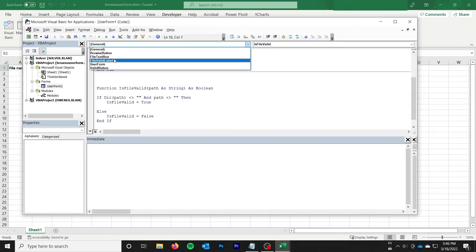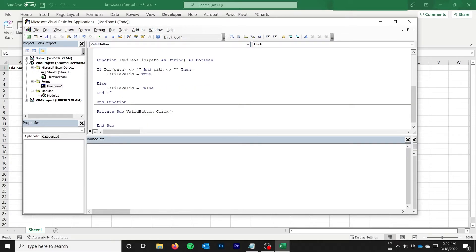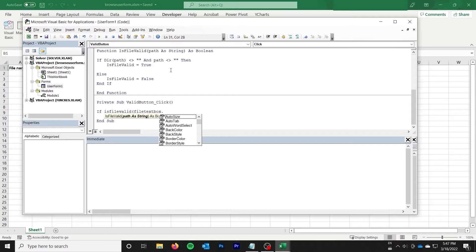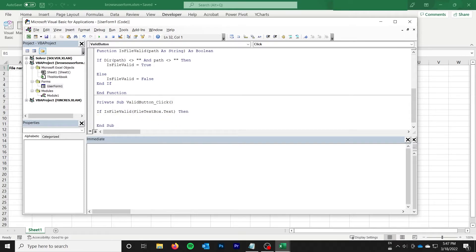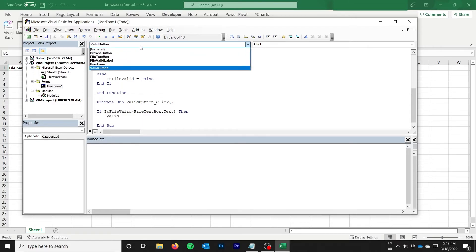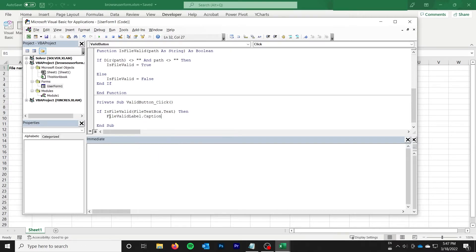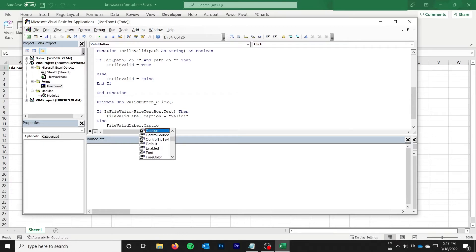So if I go to valid button, and I'll say if isFileValid, fileTextBox.txt, then I'll say valid. What is it called? What is it called? FileValidLabel. .caption equals valid. And then otherwise we'll do else. FileValidLabel.caption equals notValid.